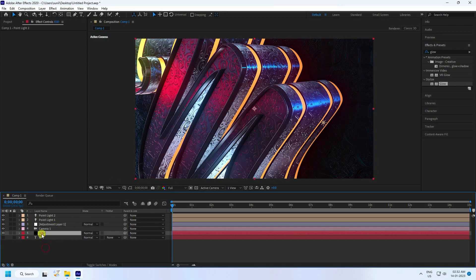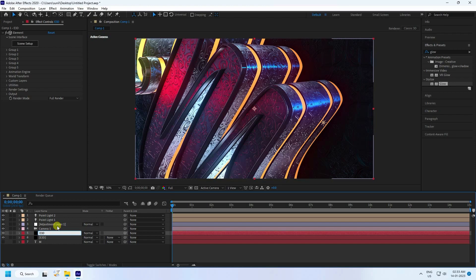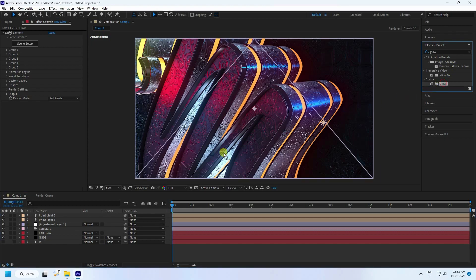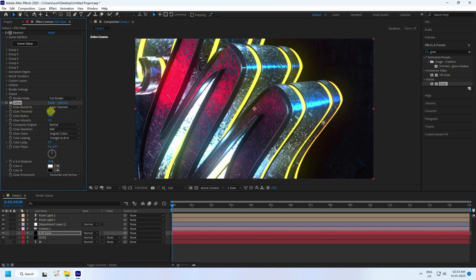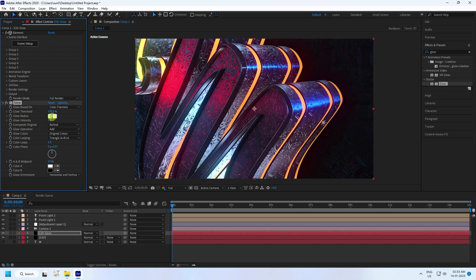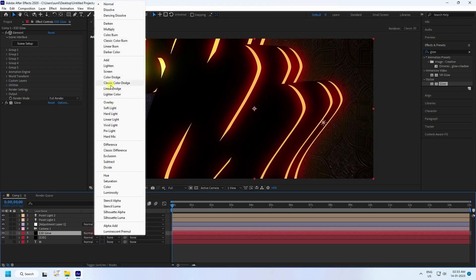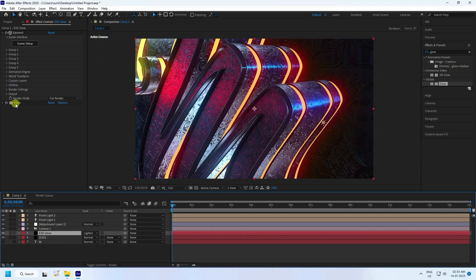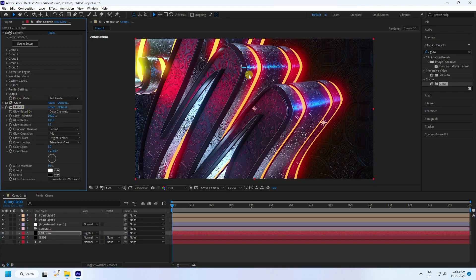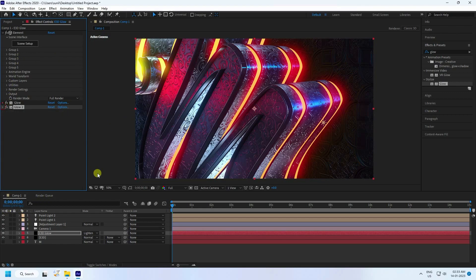Create a glow light effect. Select E3D and duplicate with Ctrl+D. Rename it 'E3D Glow'. Apply the same glow on E3D. Change pressure to 100, radius 100, intensity 1.5. Go to Output and change Show to Emulation. Change E3D Glow lighting to yes. Duplicate the glow light — see, that's some beautiful lighting.